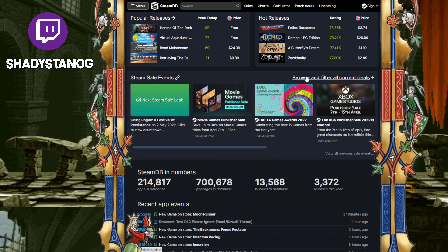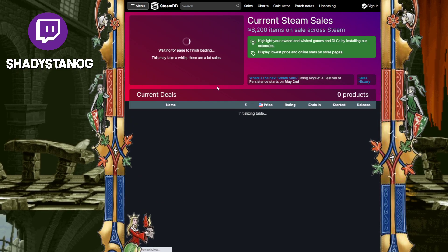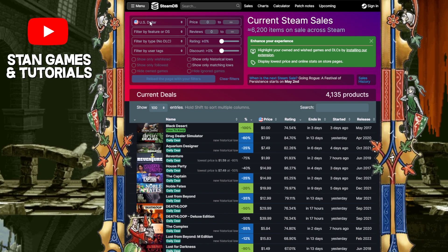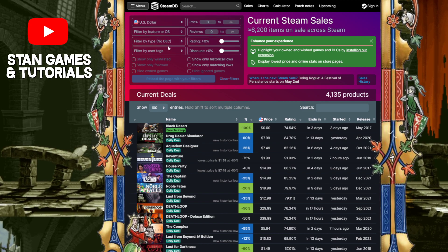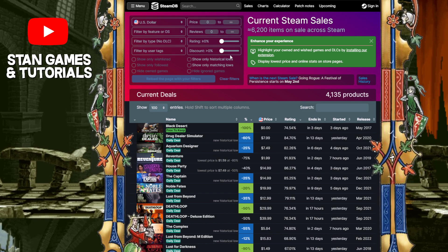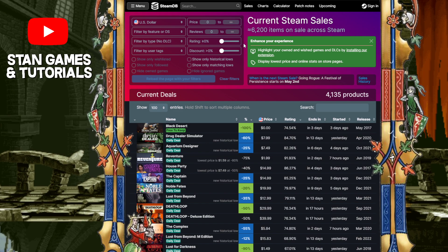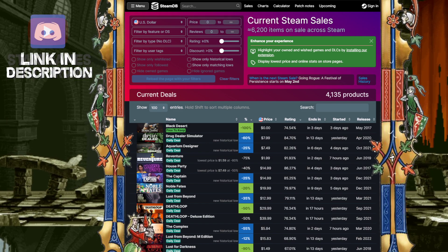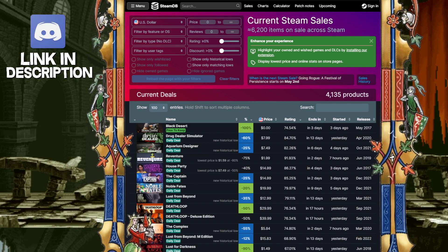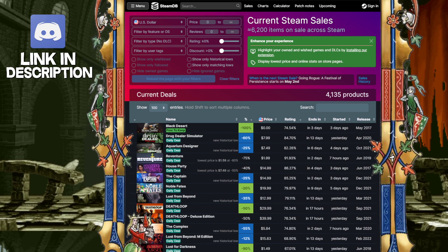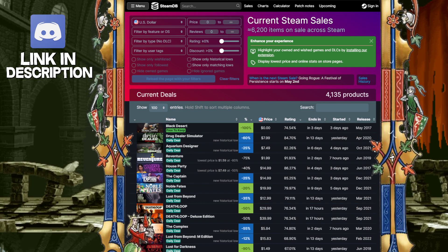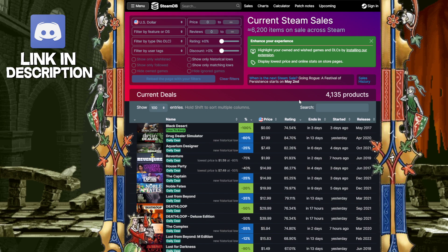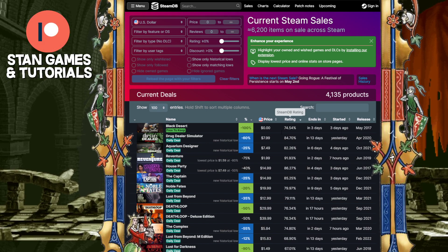We're going to want to do more info, so let's browse and filter all these deals. As you can see, you can do a lot of different searches with a lot of different things included, based on rating, review, whatever your price is. It's a better search engine, in my opinion, than even what Steam has on their official app or software.